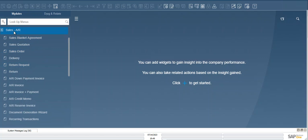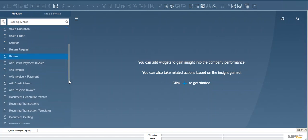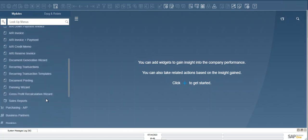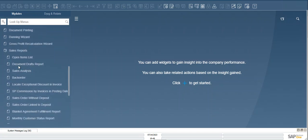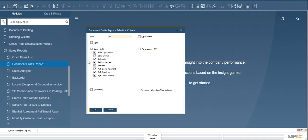So we go here to Sales AR, Sales Report, and Document Draft Report. So I'm going to filter just by Sales AR.